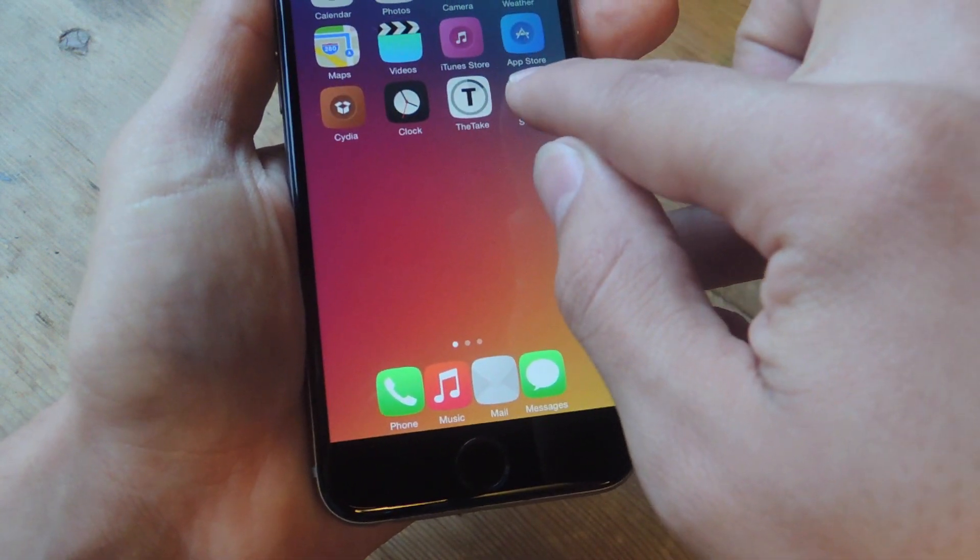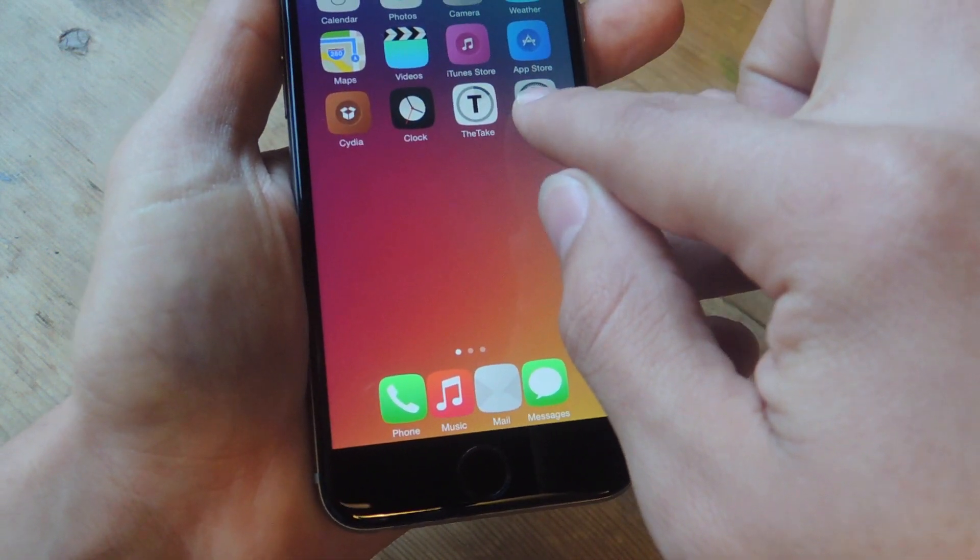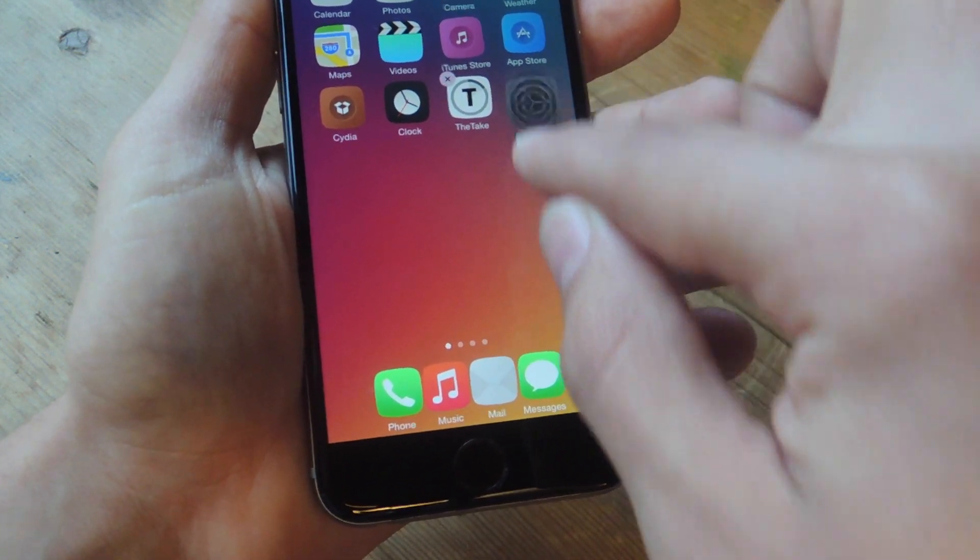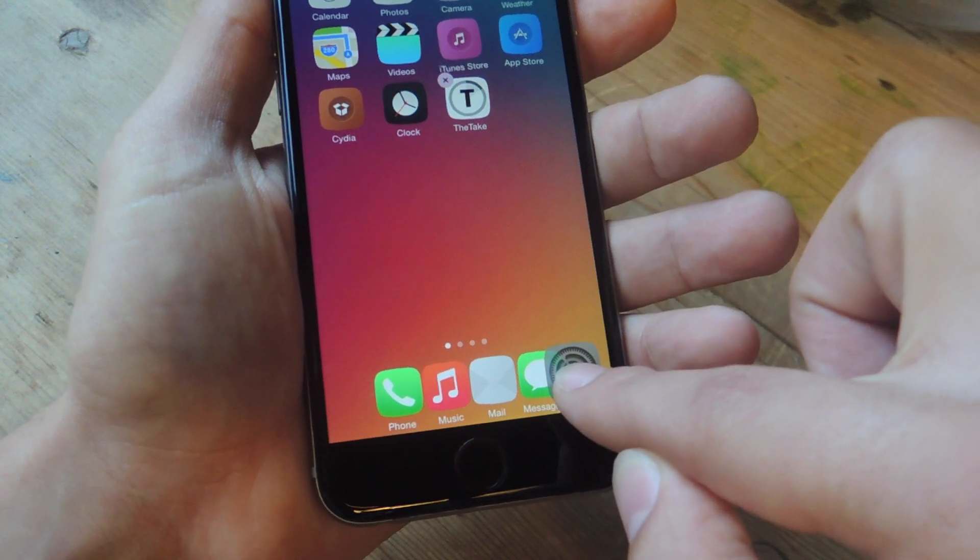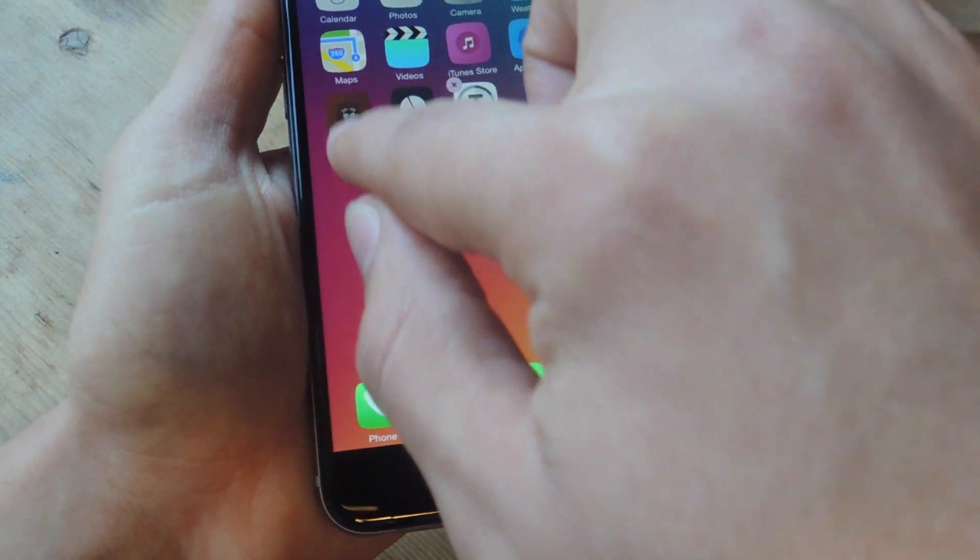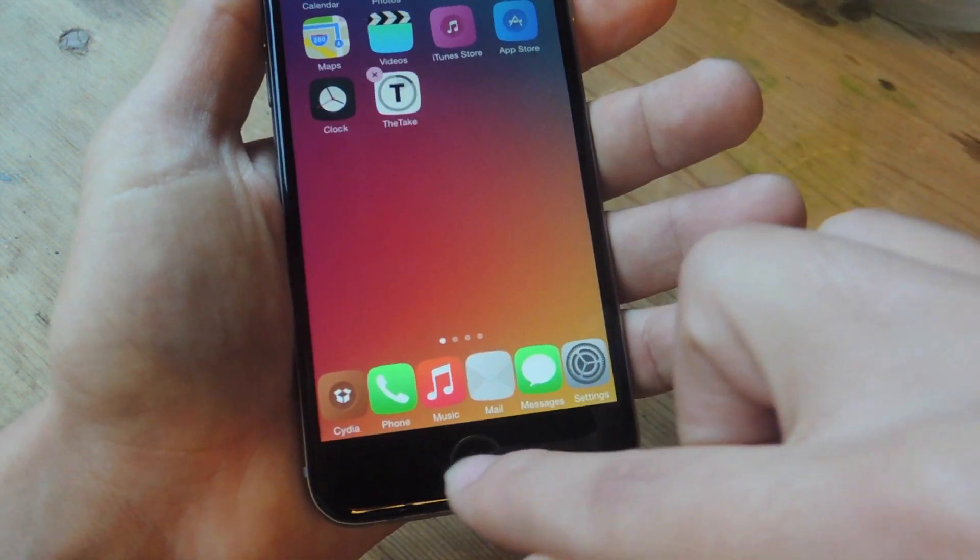So you can just go ahead and tap and hold, there you go, and just add it to your dock. There you go.